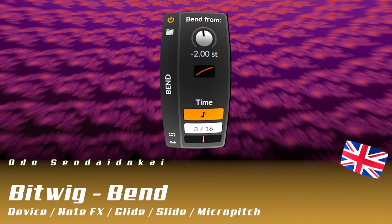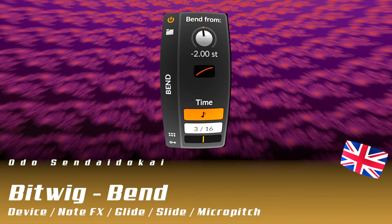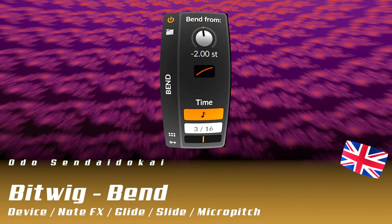Hello and welcome to this Bitwig tutorial. In this episode I show you the bend device. The bend device is a device where you bend notes from an offset pitch higher or lower to the original pitch.